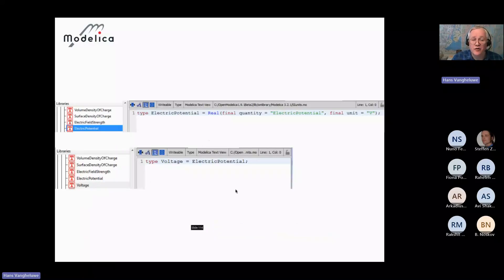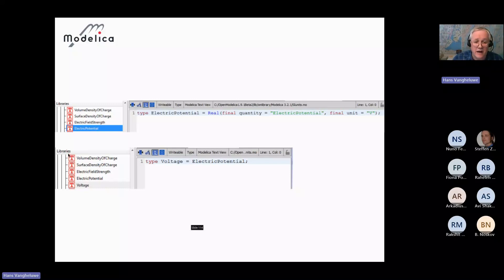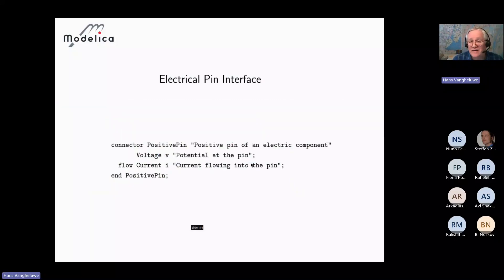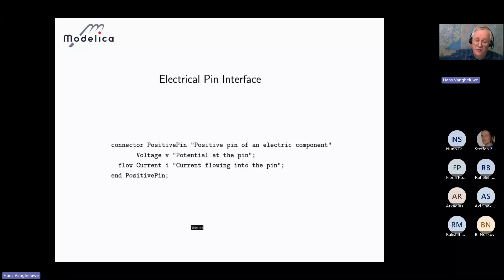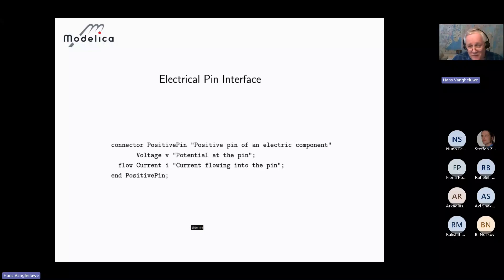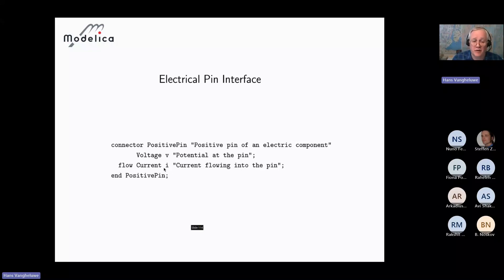In the physical world, a voltage always exists between two points — it is an across variable. It always comes together with a flow variable, which in the electrical domain is current. We lump these two together in a connector called a positive pin, which contains a voltage V and a current I. The keyword 'flow' before the current variable encodes Kirchhoff's current law: when multiple pins are connected at a node, all flow variables sum to zero.